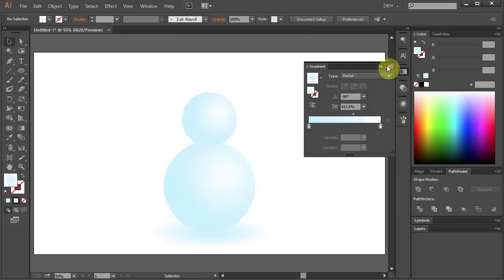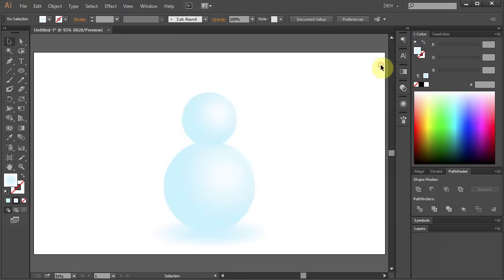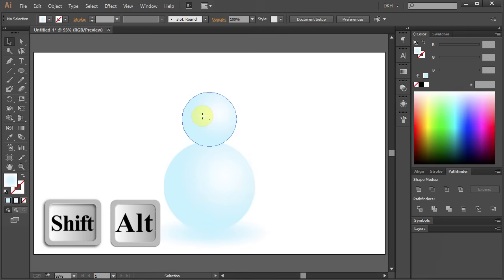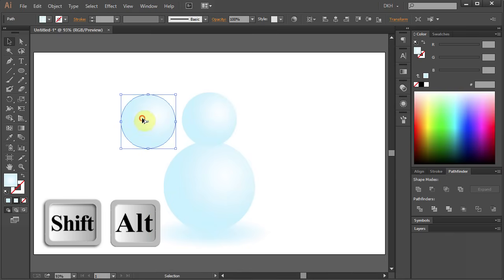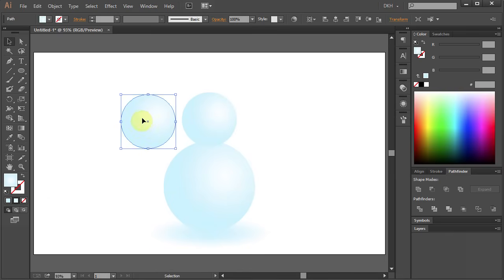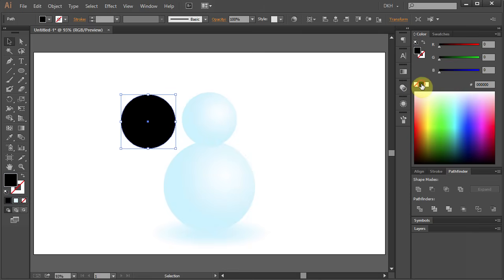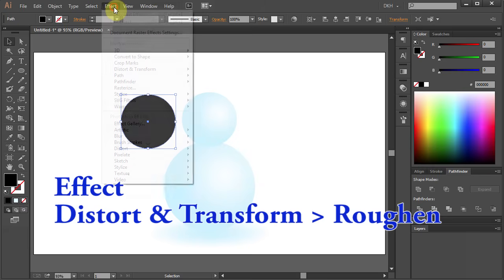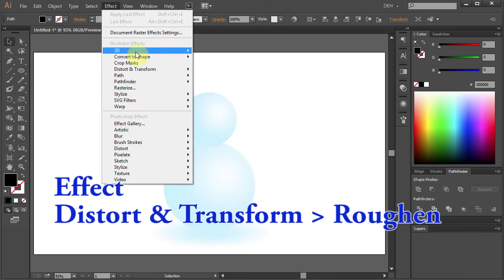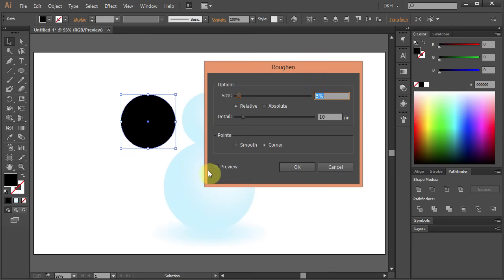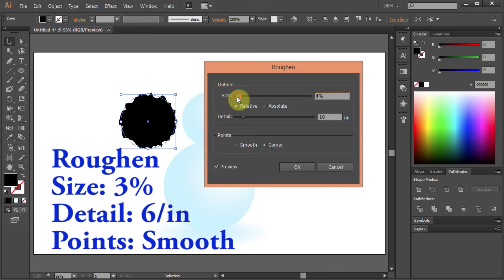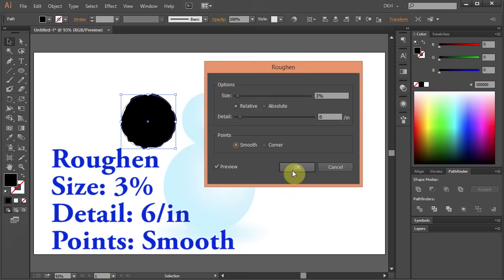Let's close the gradient window and now we will draw eyes. Select and copy the top circle. Change the fill color to black. Go to Effect Distort and Transform and Roughen. Check the preview box, change the size to 3 and the detail to 6. Click OK.